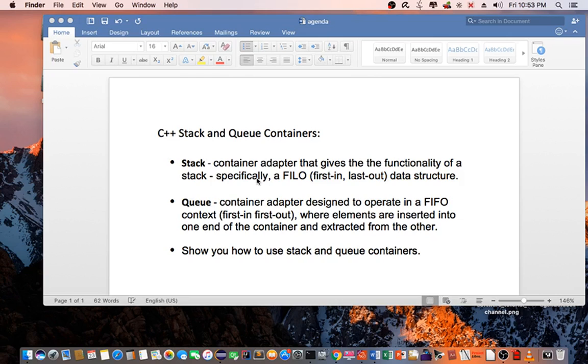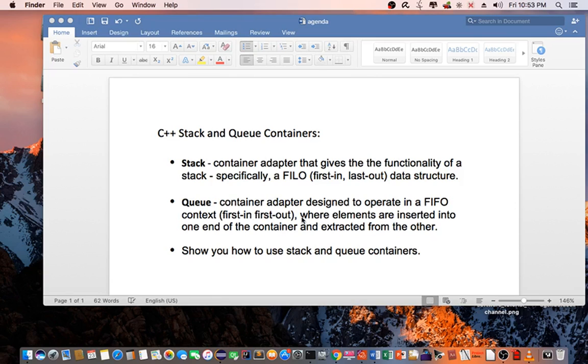Stack, by definition, is a container adapter that gives the functionality of a stack, specifically a FILO (first-in, last-out) data structure. A queue is a container adapter designed to operate in a FIFO context (first-in, first-out), where elements are inserted into one end of the container and extracted from the other.